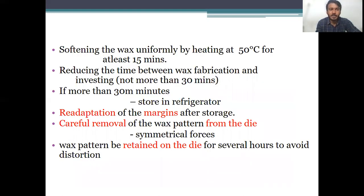How can we prevent all this? First, we have to uniformly soften the wax by heating at 50 degrees Celsius for at least 15 minutes. Then, reduce the time between wax fabrication and investing — we should not hold back more than 30 minutes. If we are to wait more than 30 minutes, store it in a refrigerator. We also need to do re-adaptation of the margins after storage, that is re-margination just prior to the investing procedure, so that accuracy at the margins is maintained.